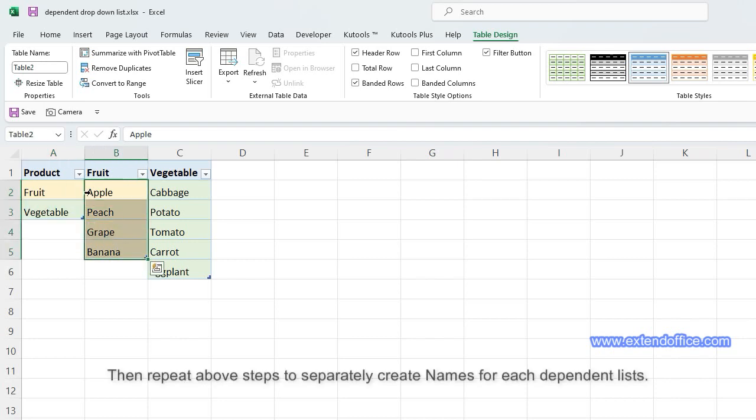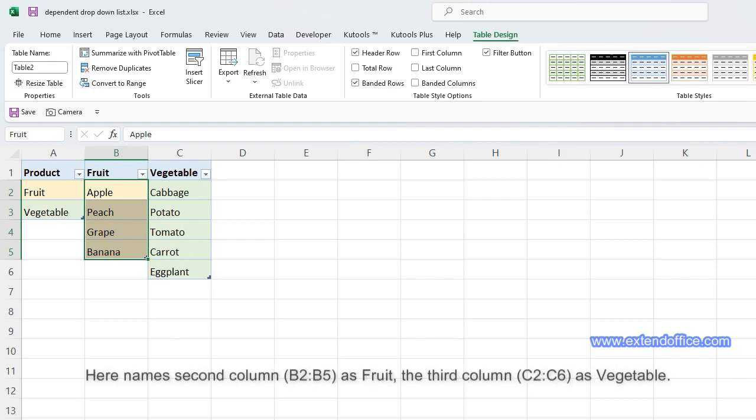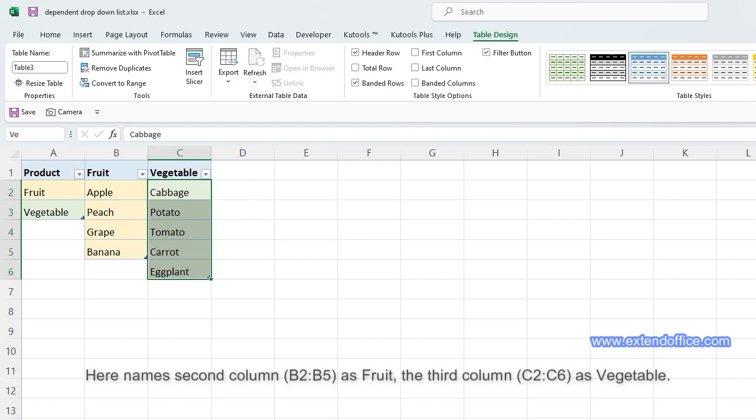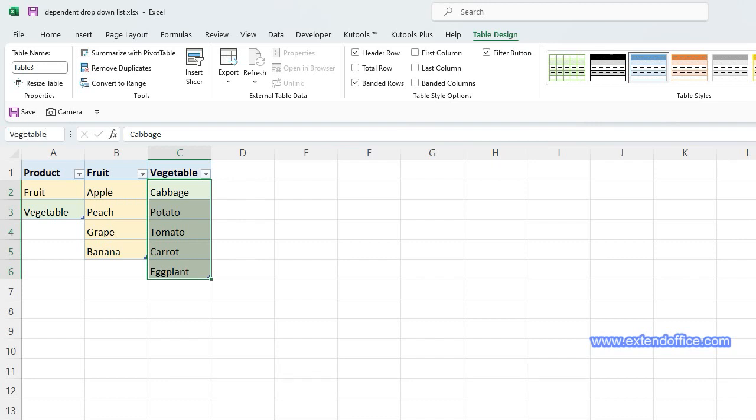Repeat the above steps to separately create names for each dependent list. Name the second column, B2 to B5, as 'Fruit', and the third column, C2 to C6, as 'Vegetable'.